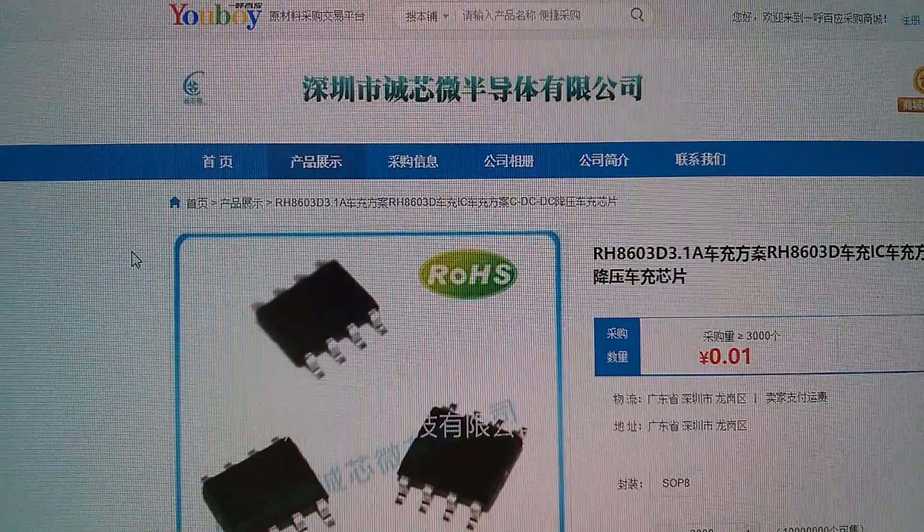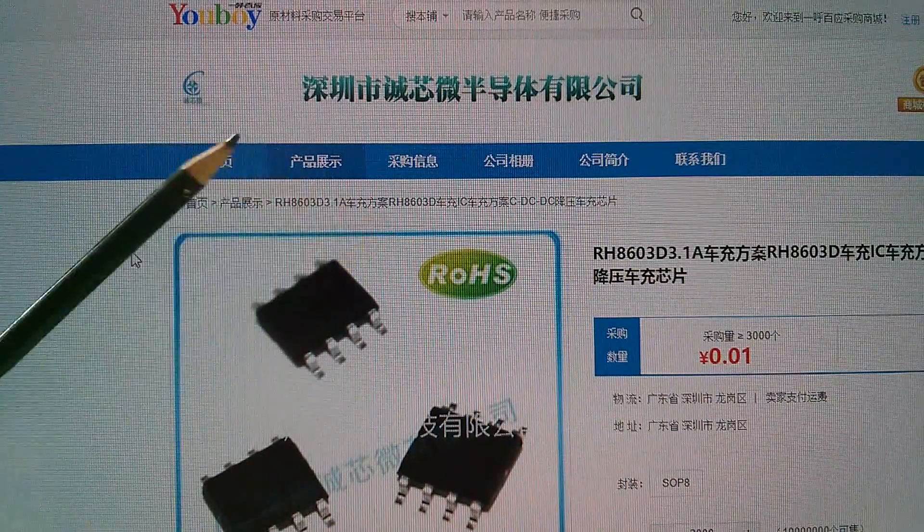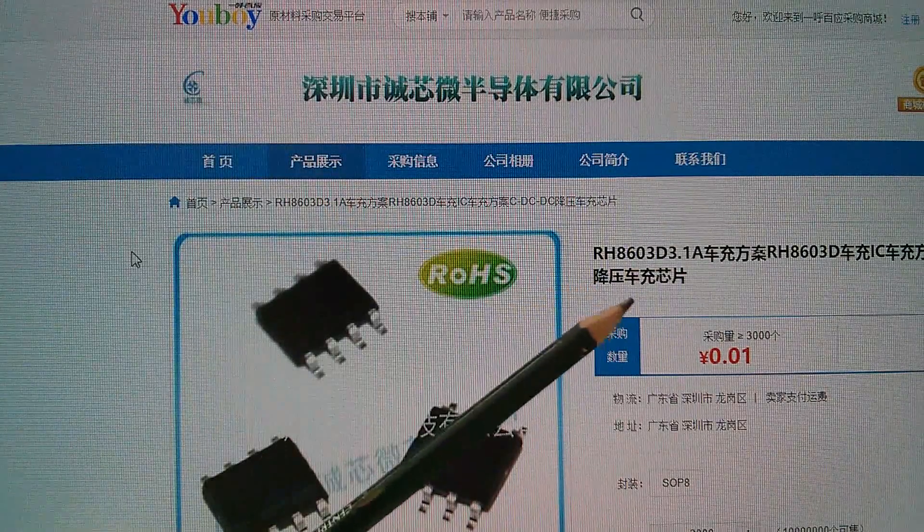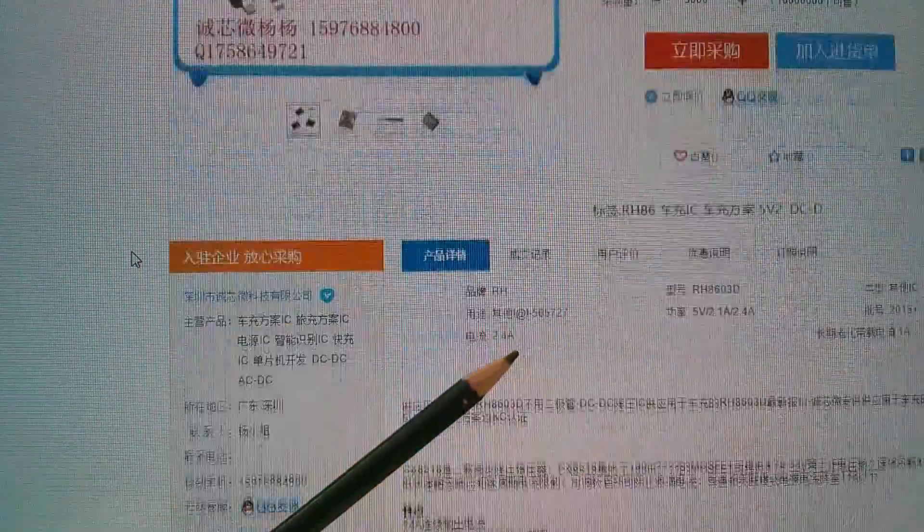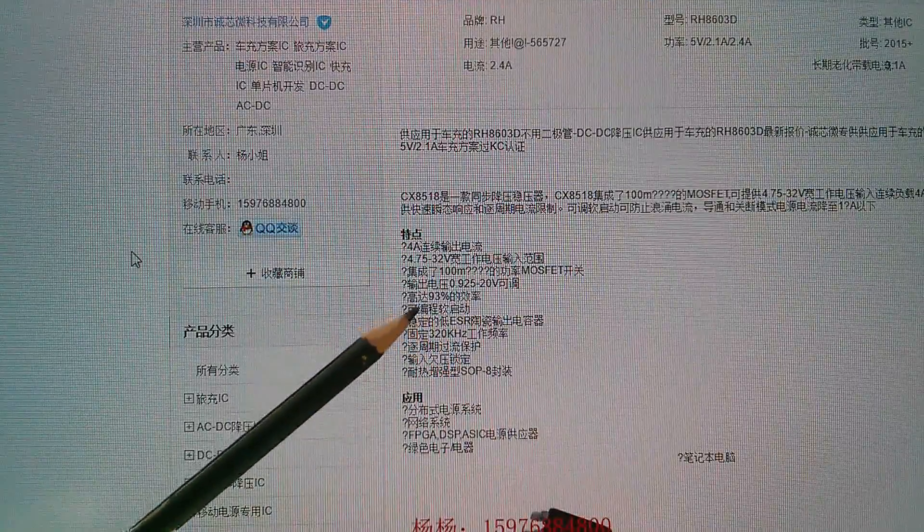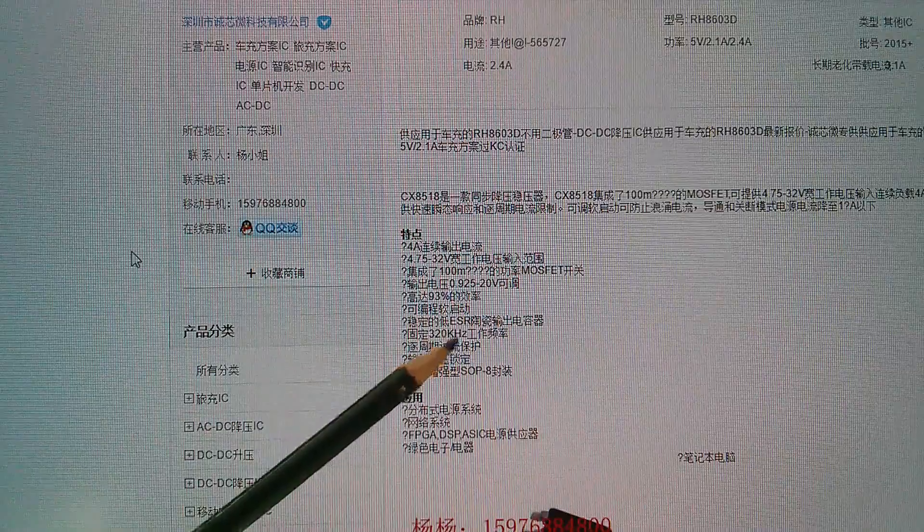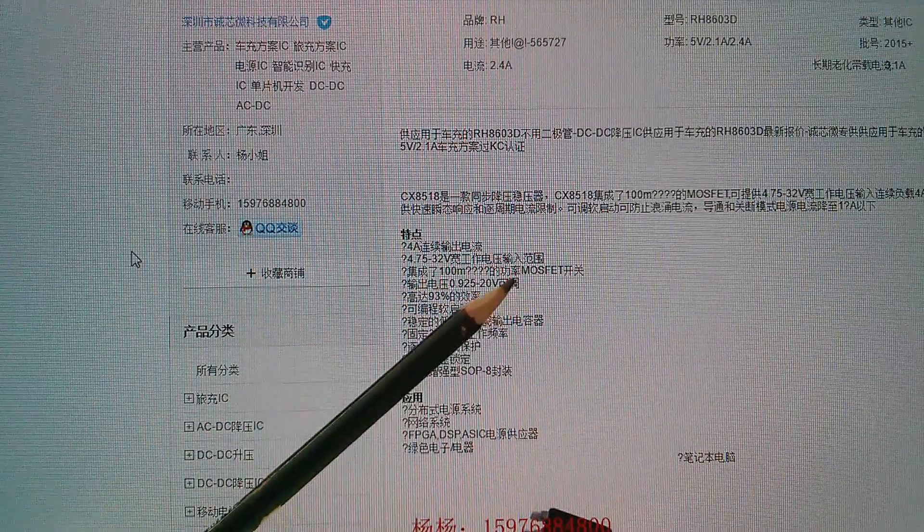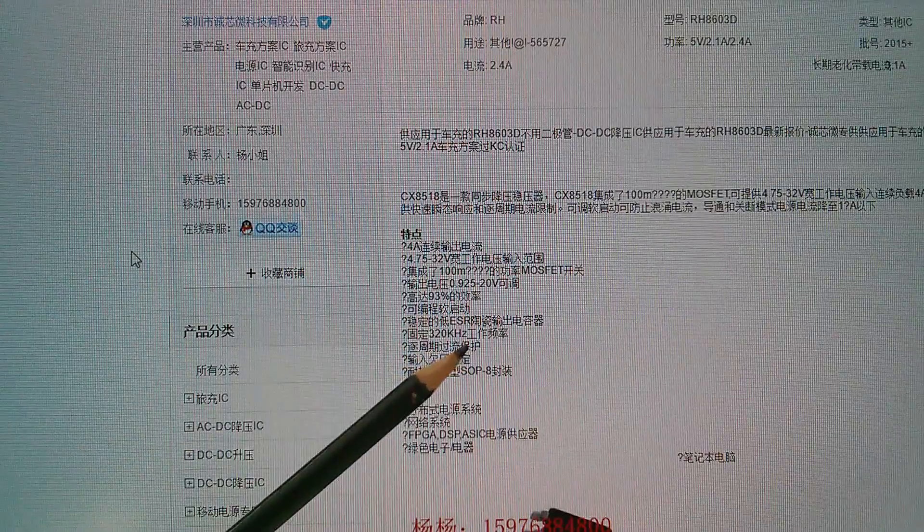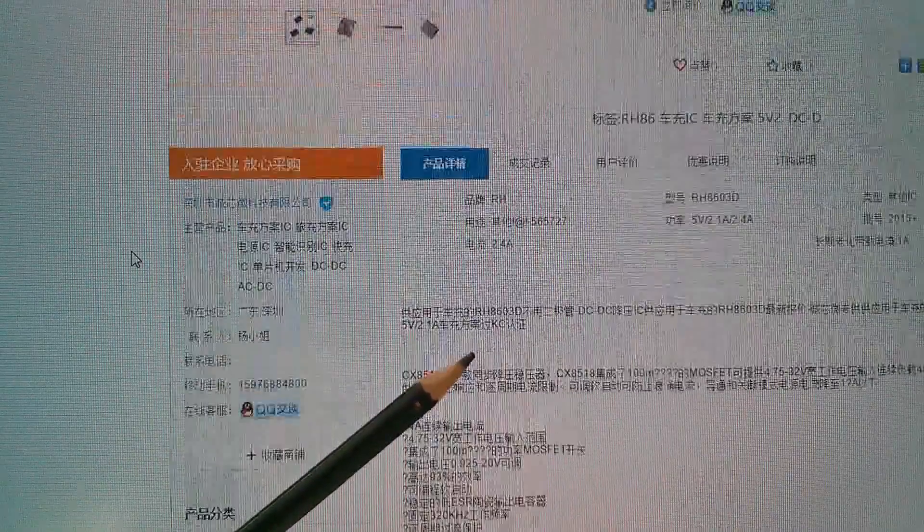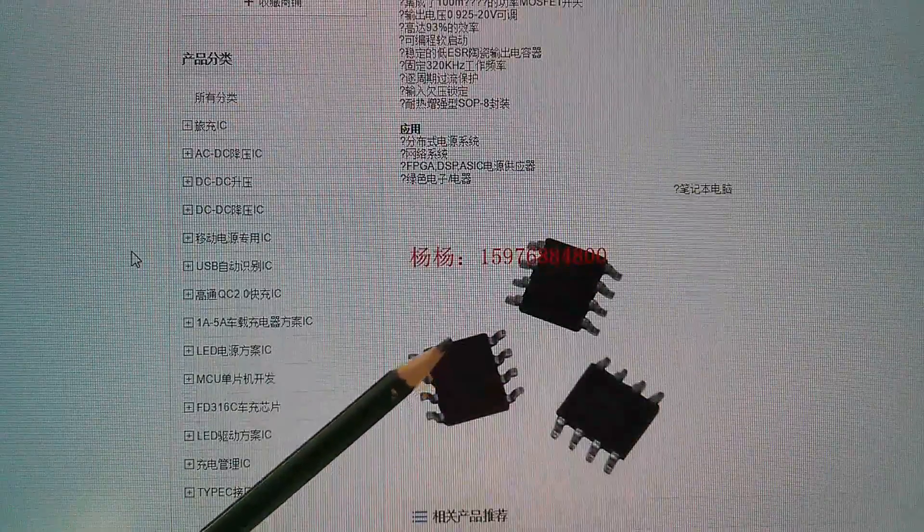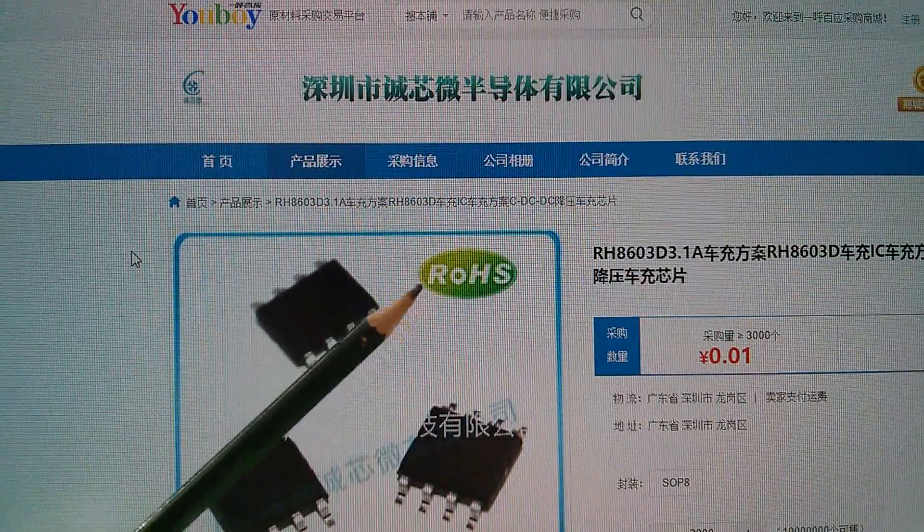Well the RH8603D on a website called uboy.com, here it is. I can't find a translate button but there's torque here of 320kHz and possibly a 100 milliohm MOSFET. So this is possibly the boost converter to generate the high voltages for the Qualcomm Quick Charge 3 system. I think that's what this is.